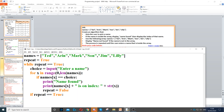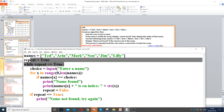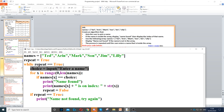Then we remove the indentation of the if and create another if statement after the for loop. Now if repeat is still true — so if it was never set to false — we need to print 'name not found'. And the process will repeat all over again because it will go back to the start and ask for a name again.